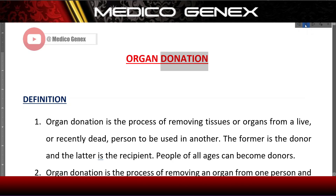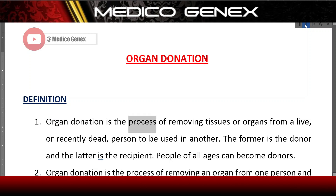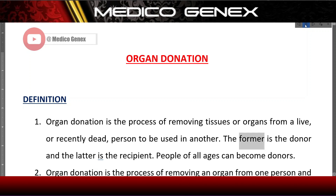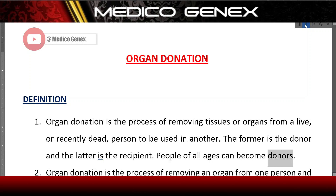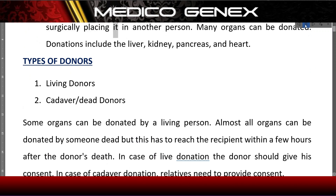Organ donation is the process of removing tissues or organs from a live or recently dead person to be used in another. The former is the donor and the latter is the recipient. People of all ages can become donors. Many organs can be donated.